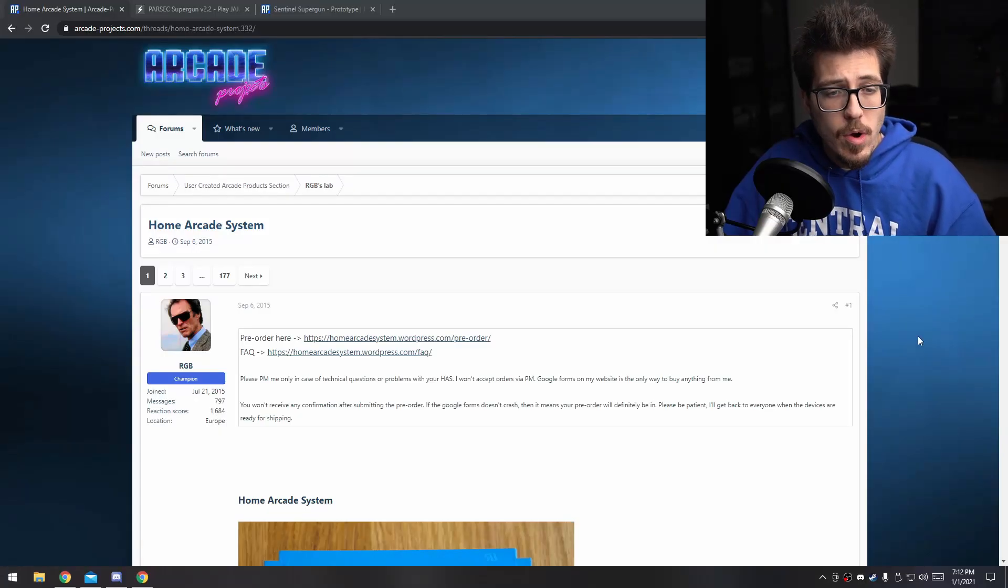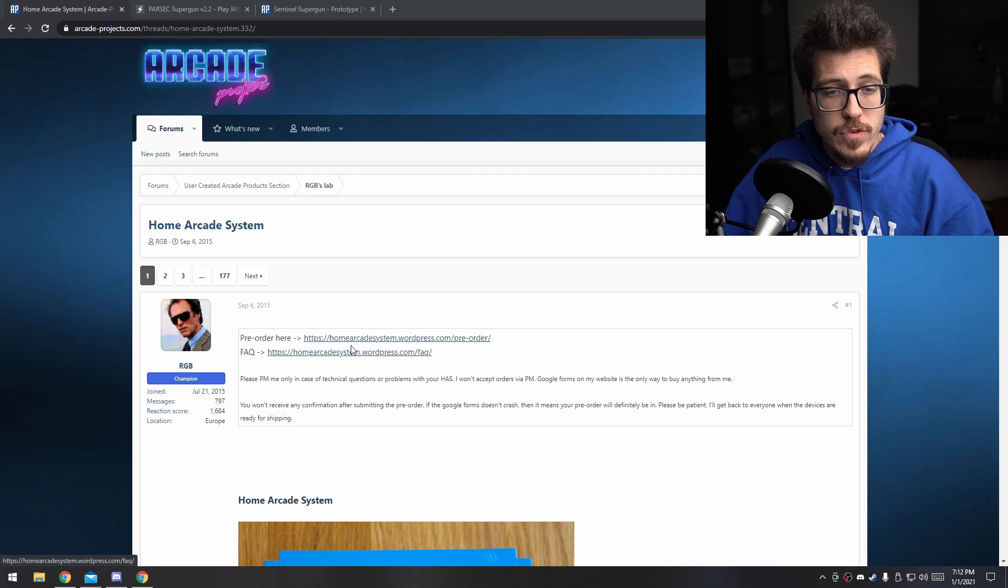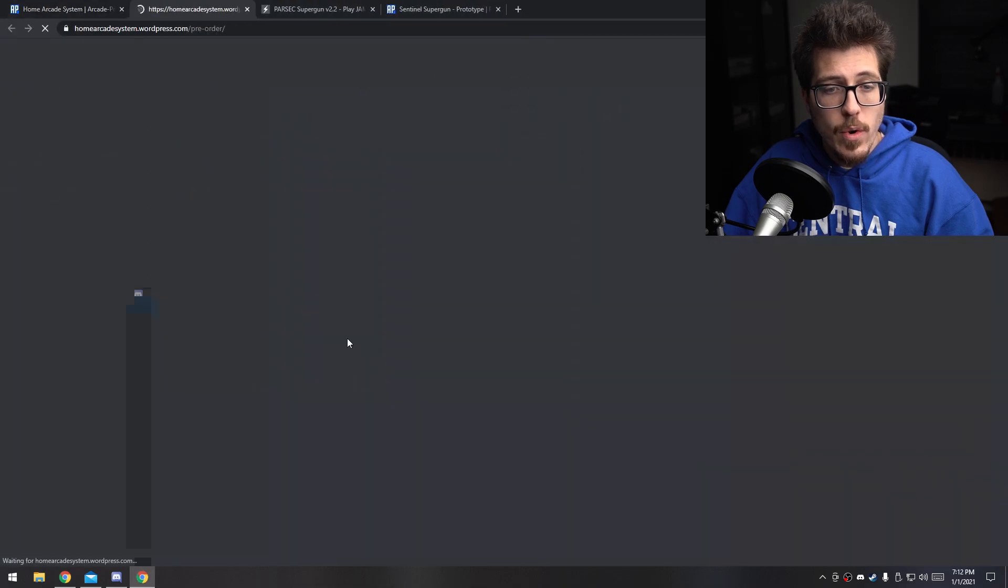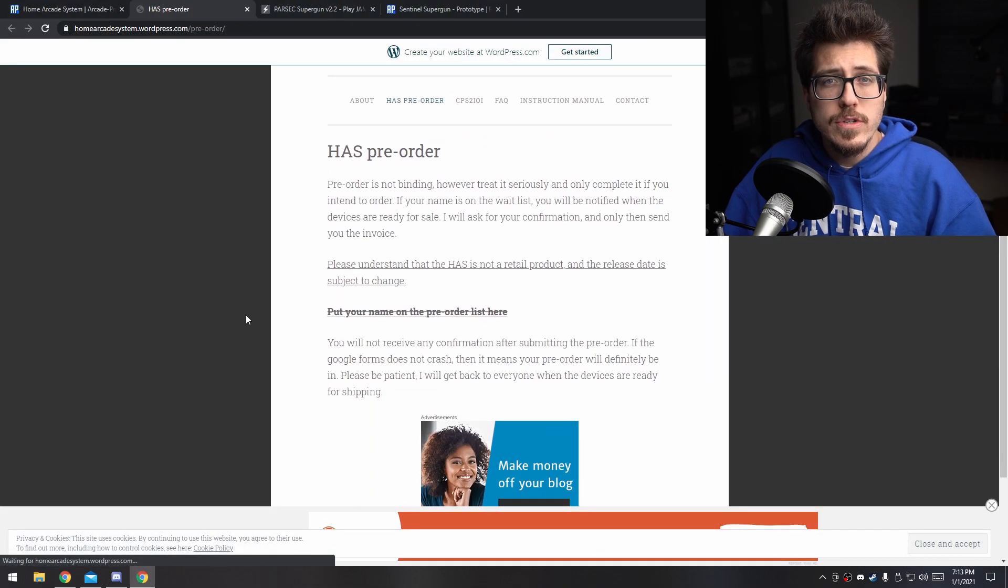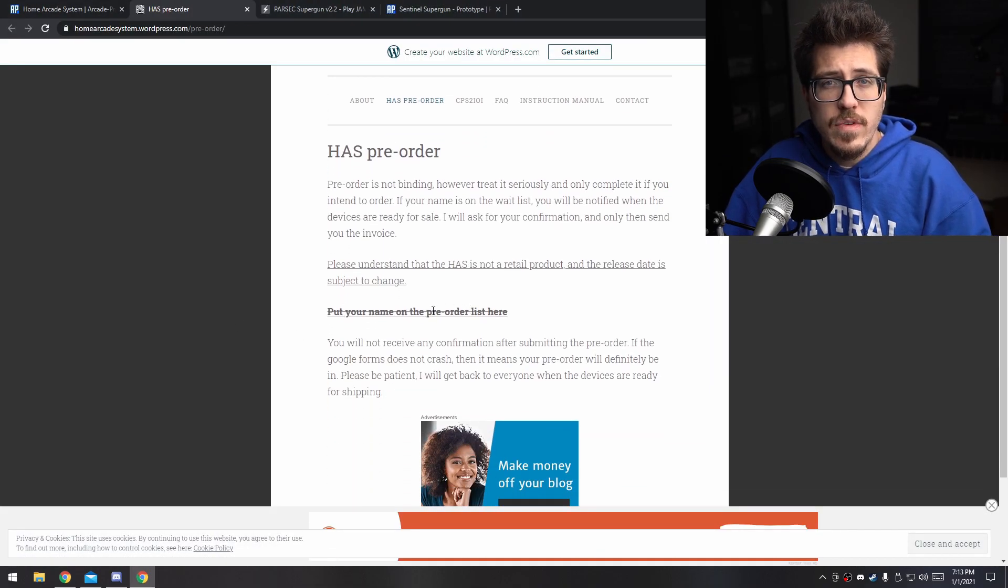He mentions a few different types of superguns that were available at the time. Most of them are no longer available or the waitlist is really long. For example, the Home Arcade System or Haas, if you try to go to the pre-order website, looks like the pre-orders are shut down. You can't even get in line to get one.